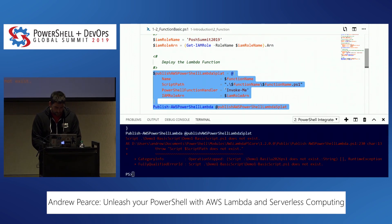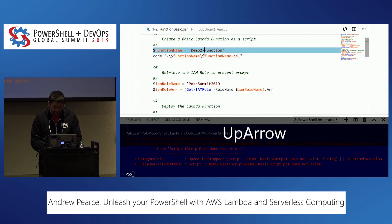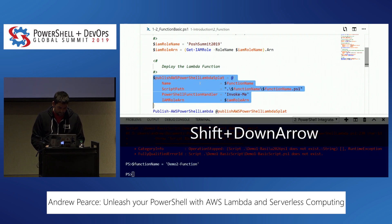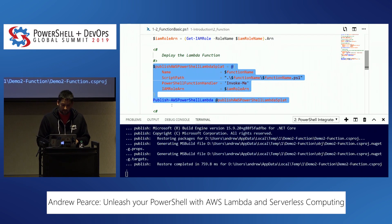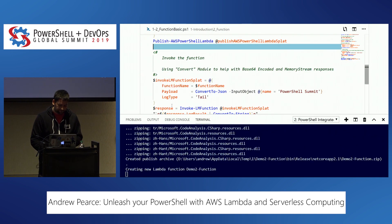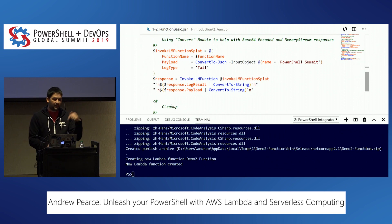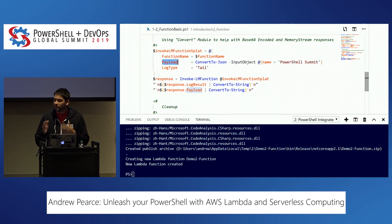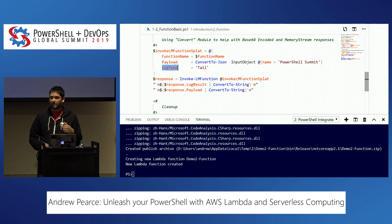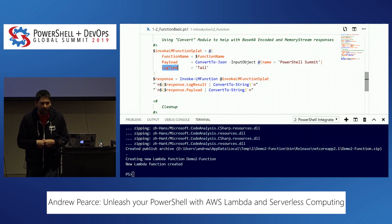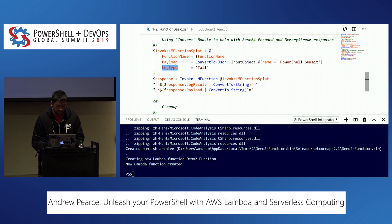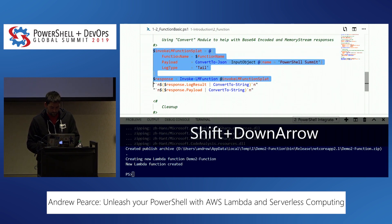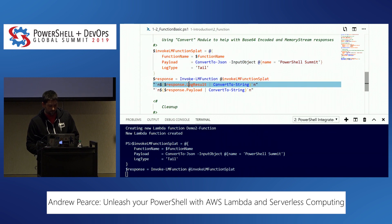I'll publish that. The only difference in this invocation is I'm handing in an input payload - a JSON string - and specifying log type of 'tail', which means I want the log output back from my PowerShell execution so I can view them directly. You can invoke it and get the logs back as well.